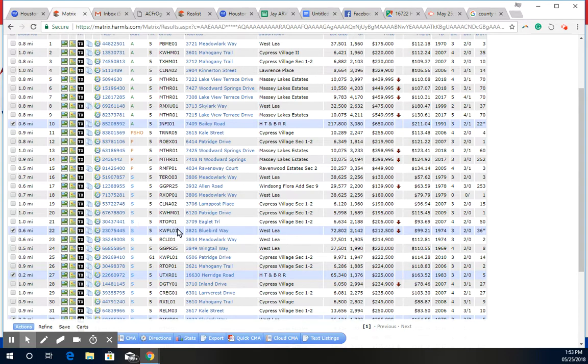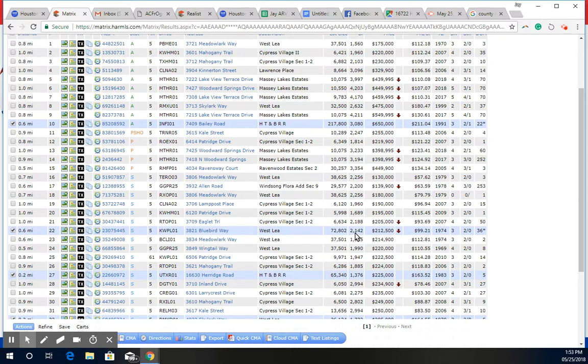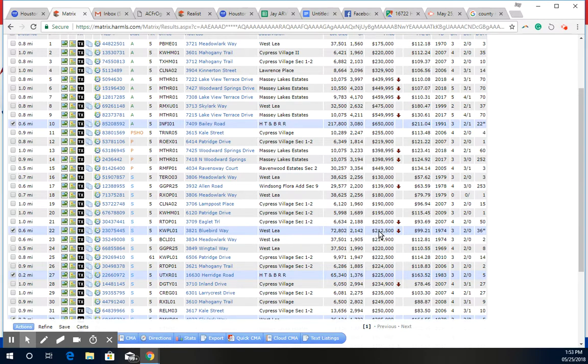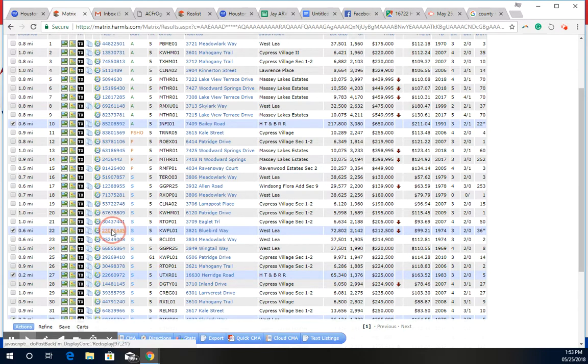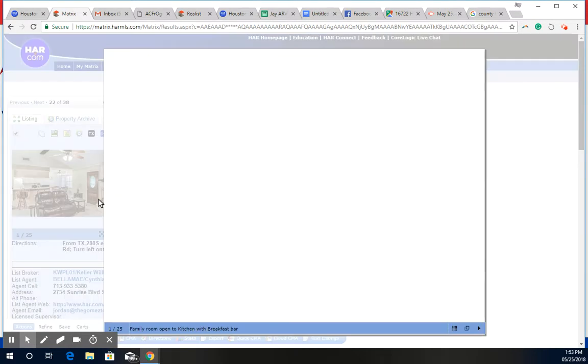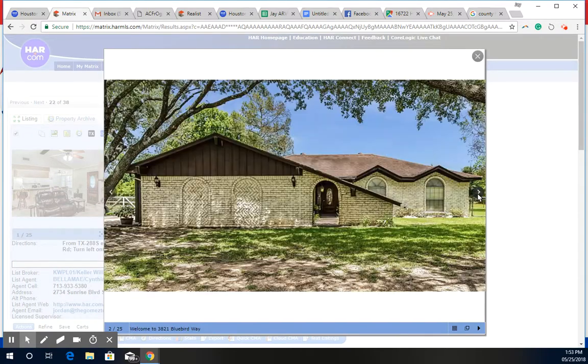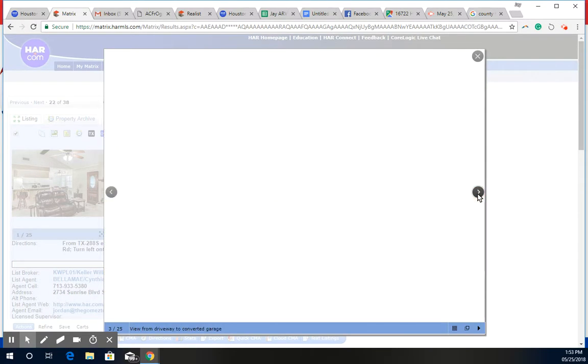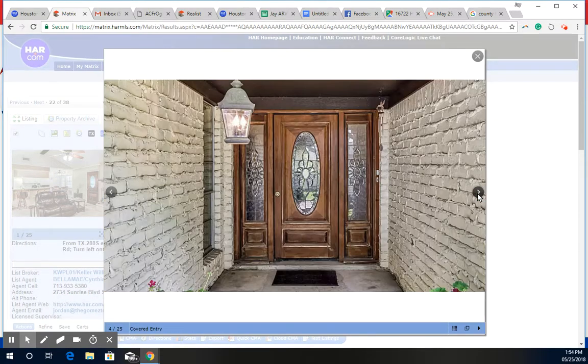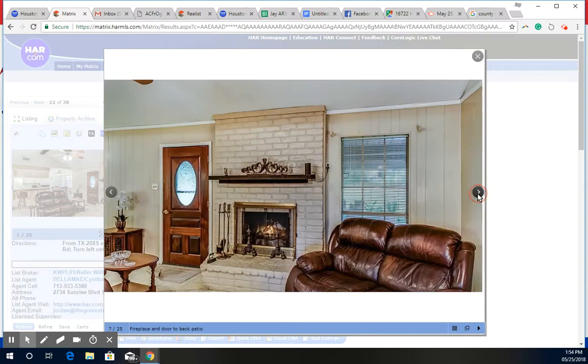So I went to the sold comps, and there was only two that I could somewhat use. This subdivision here is about half a mile away from this home. The home size is 2,142 square feet, the lot size is smaller, and this one sold at $212,500. If we take a look at it, it's pretty original from the inside - your average country home in this area, ranch style, nothing that's been updated.